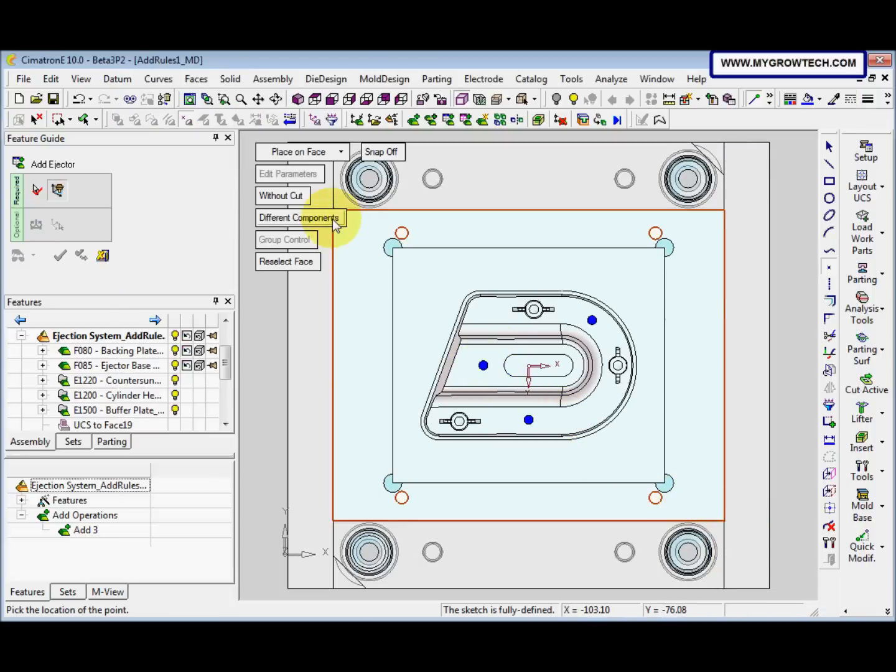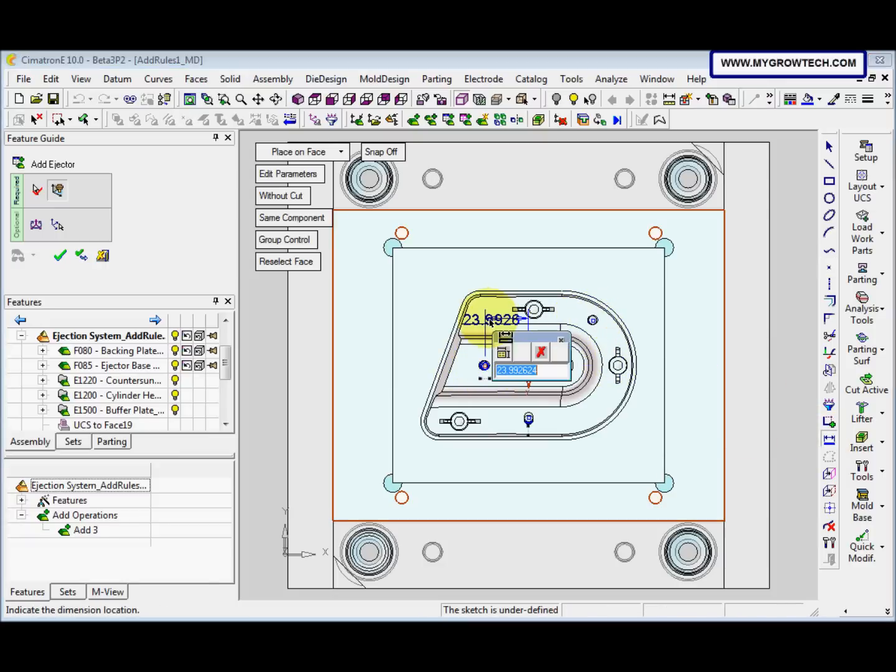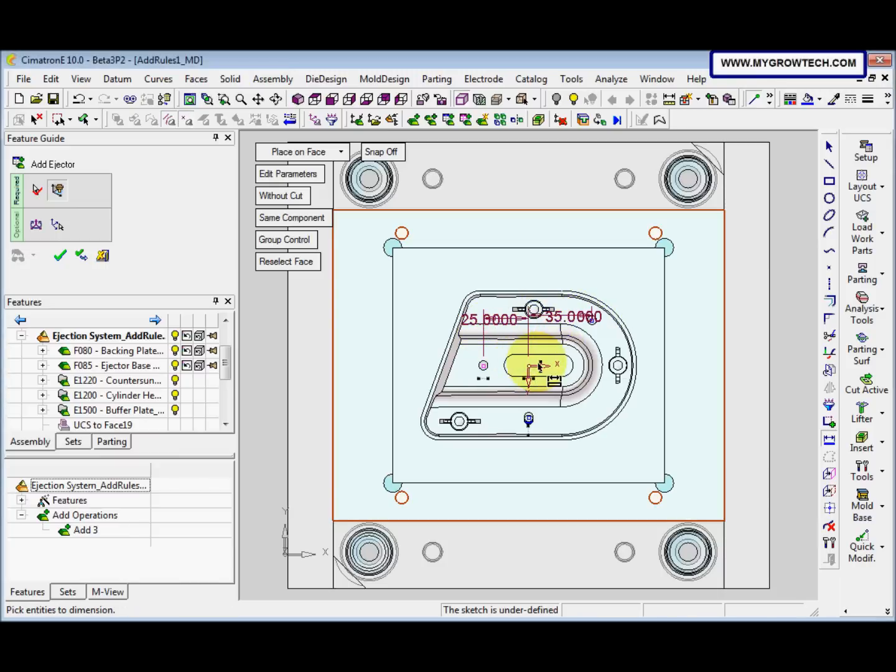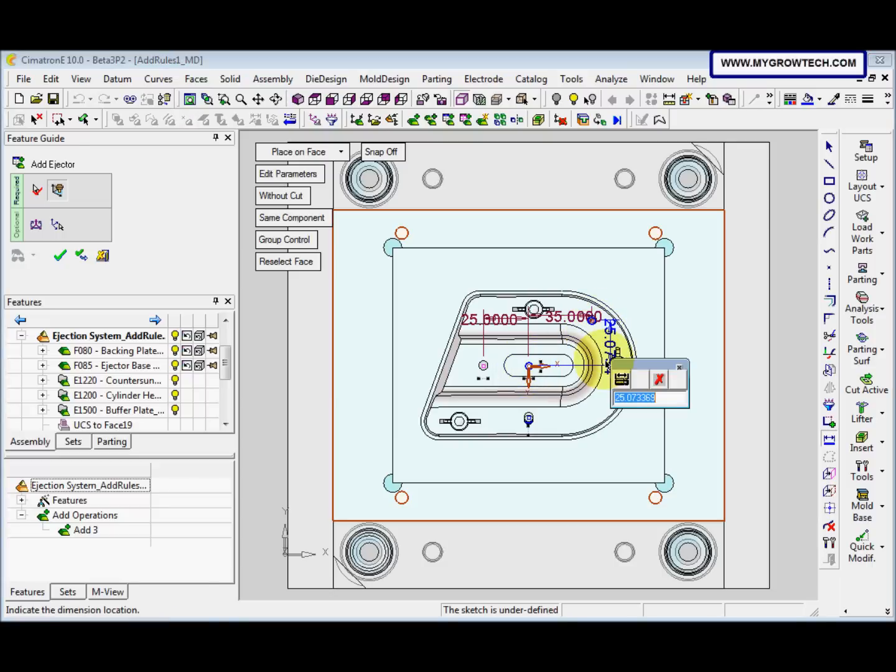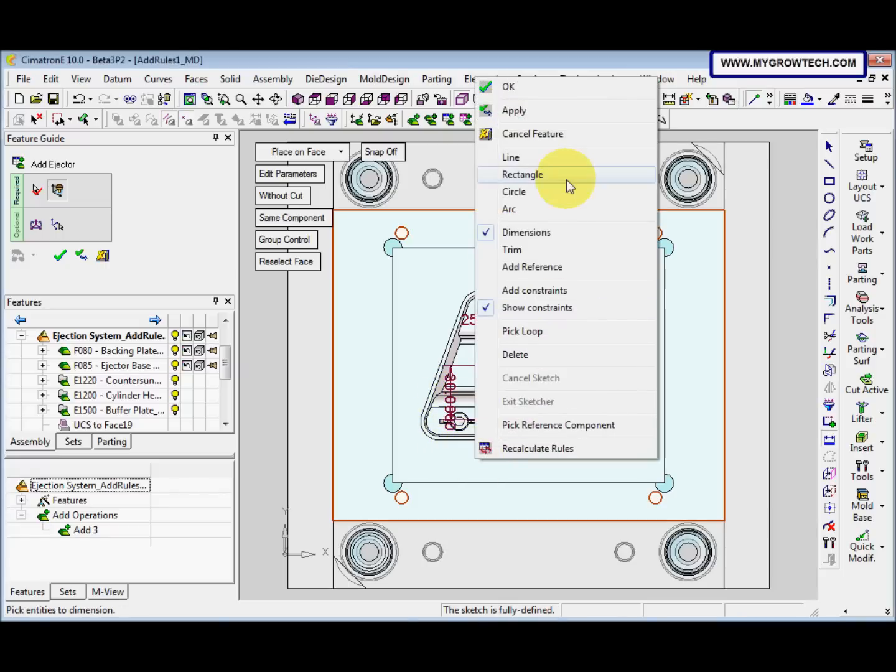And we select this 5 times 200, and then make sure this tool is checked, and after that click OK. This different component we toggle it to same component and we place it here. Give the dimension, and then we can right-click select OK.